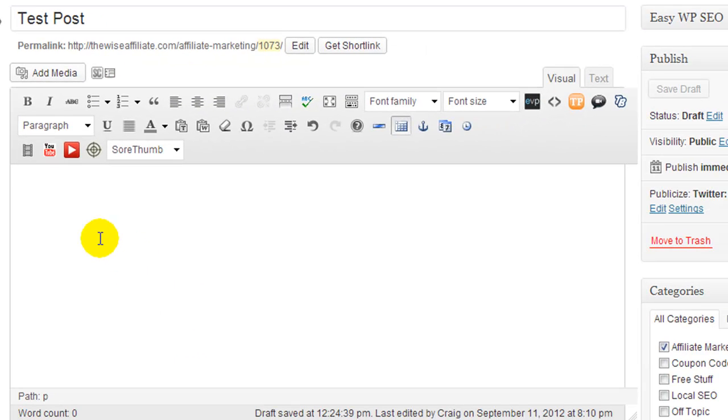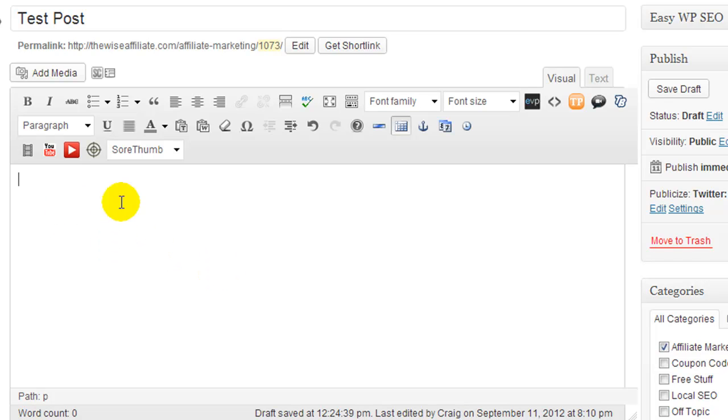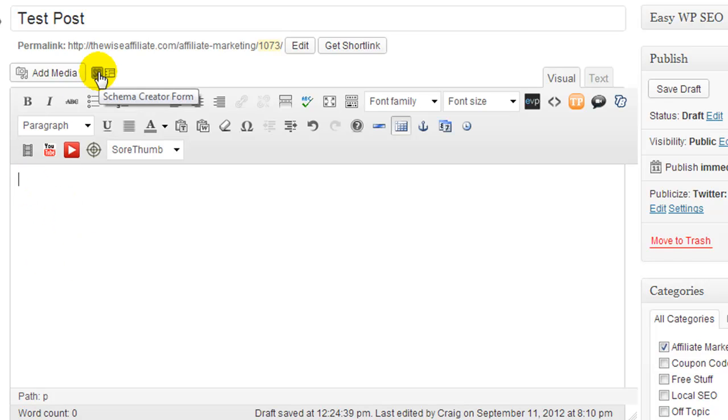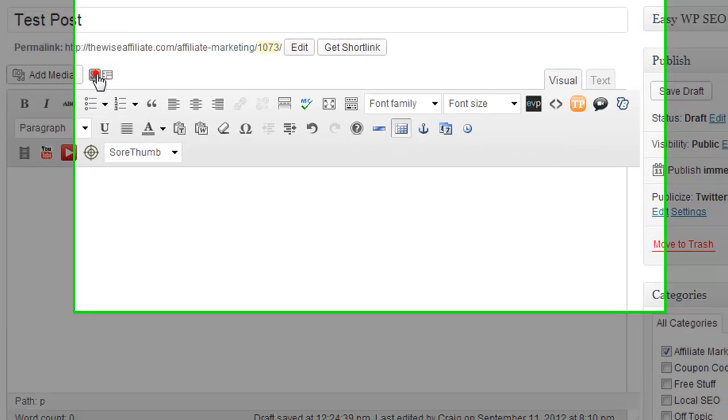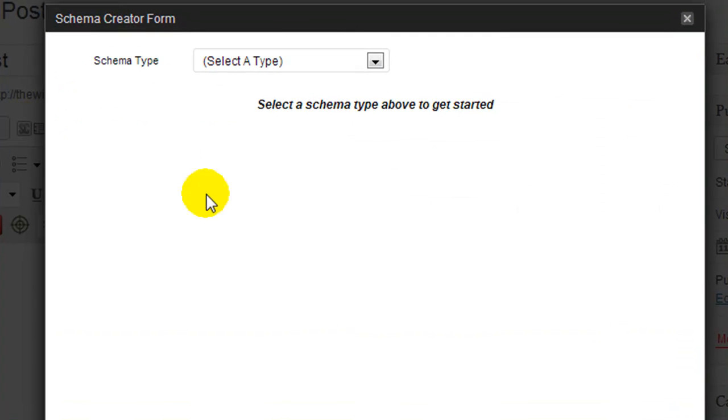So let's say we wrote out our post and now we wanted to add our review. Now the review doesn't have to go at the end, it can go anywhere you like. So we're going to put a review right here and we're going to click on this Schema Creator Form.